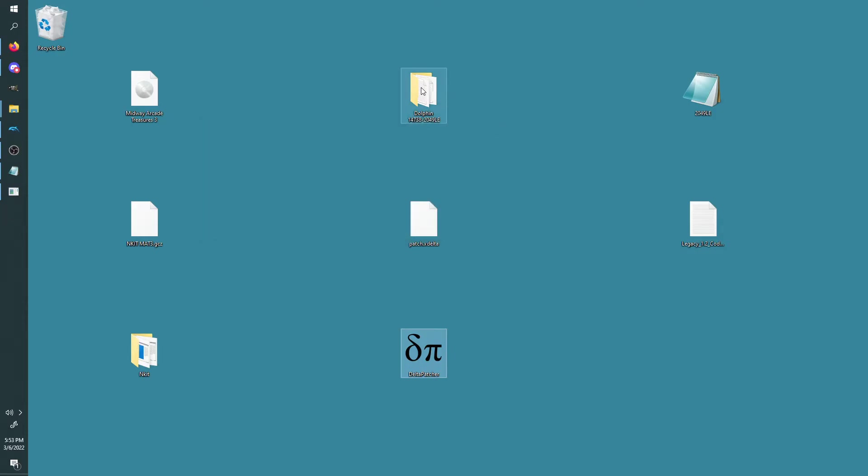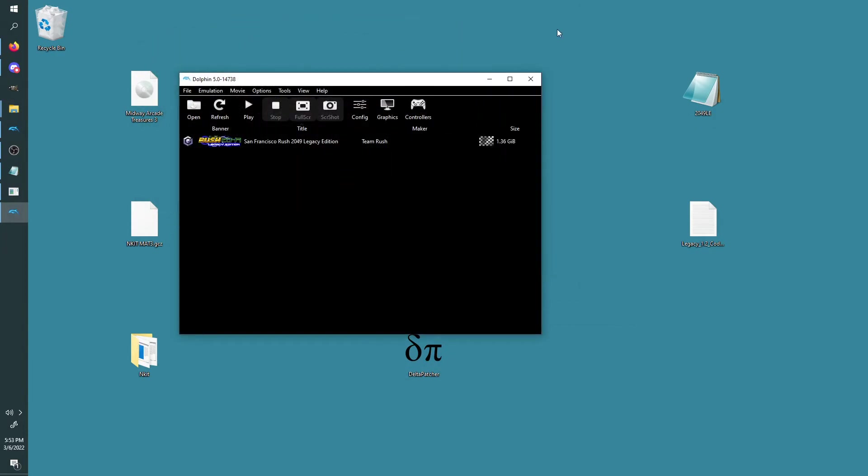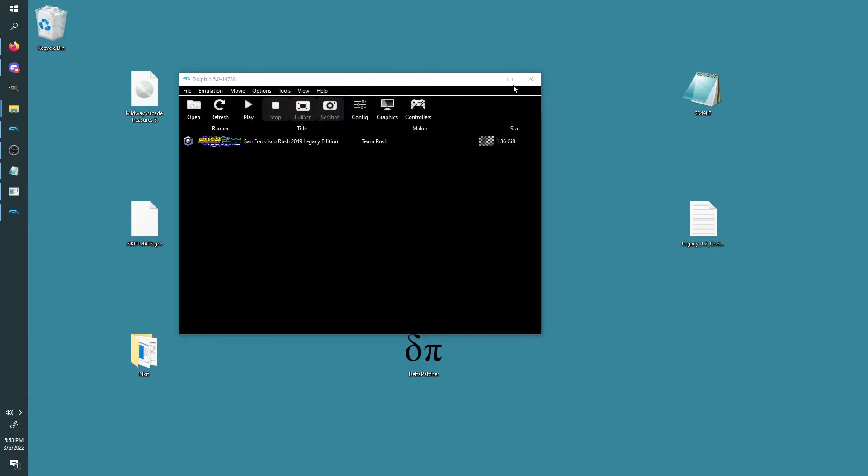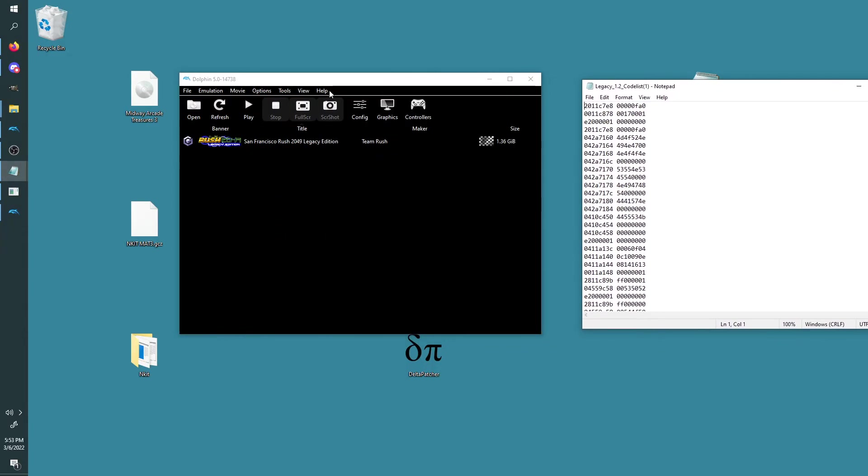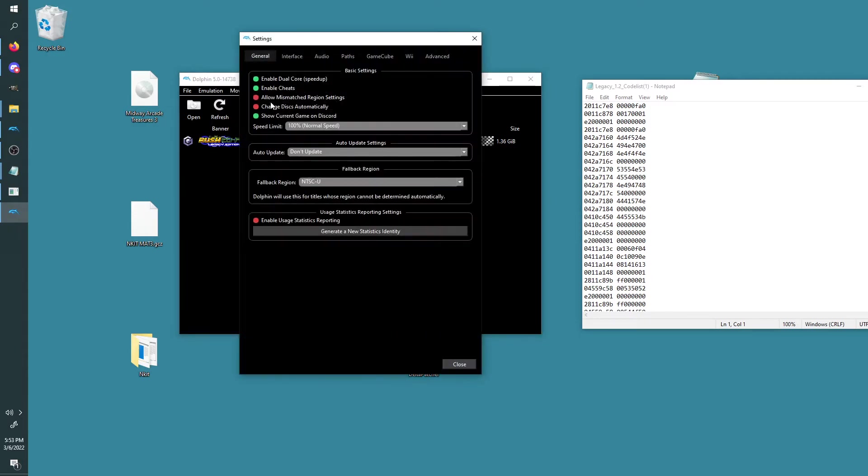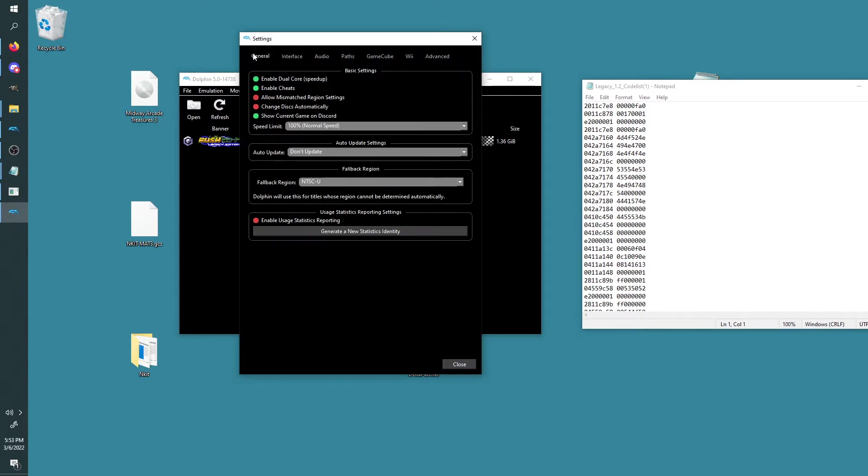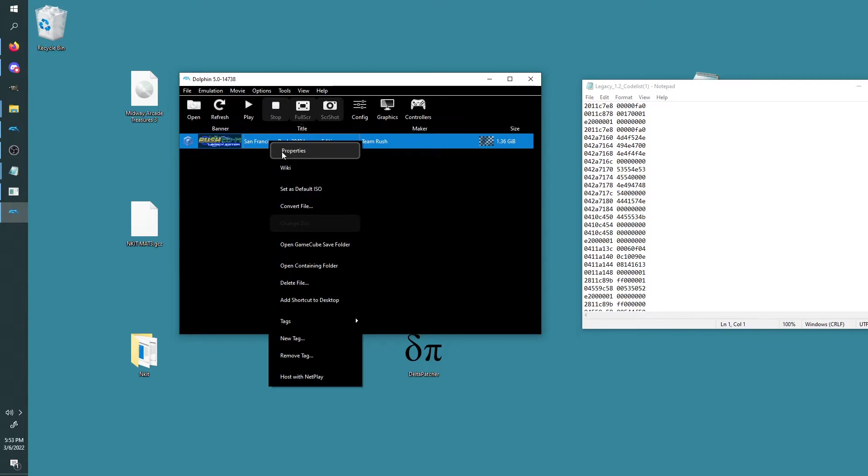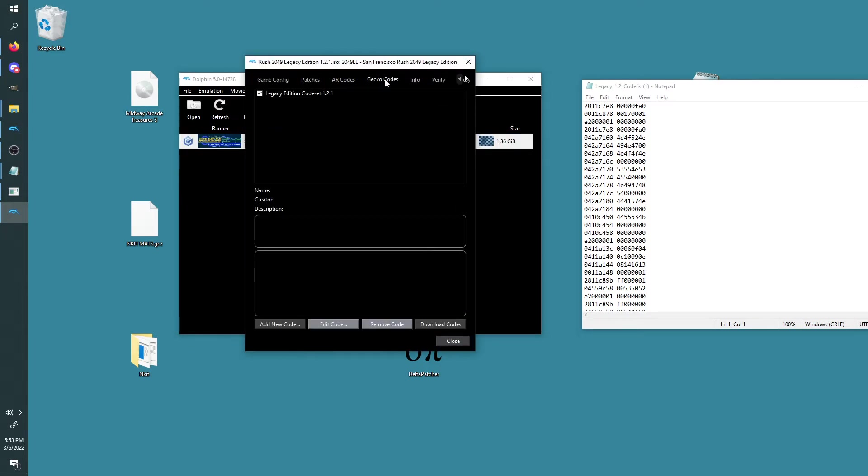And then the last thing I'll go over is in Dolphin—and you're not using my version of Dolphin—in order to have the code set working, which is right here, you need to go to Options and Configuration first. Click on General and Enable Cheats. You want to make sure that's checked. So in my case it's green. You want to make sure that's enabled.